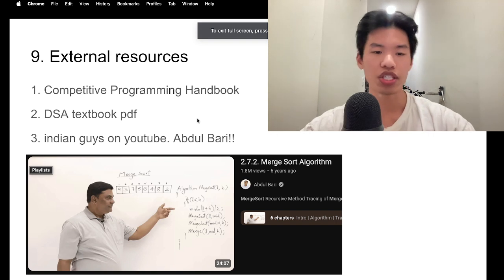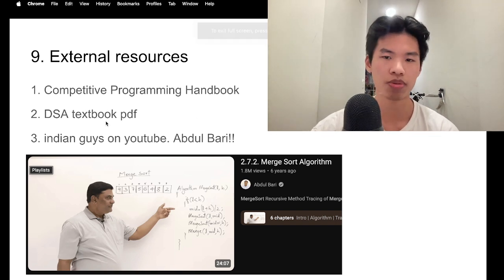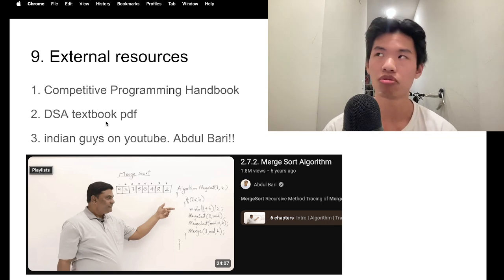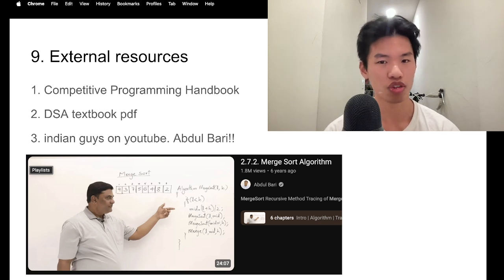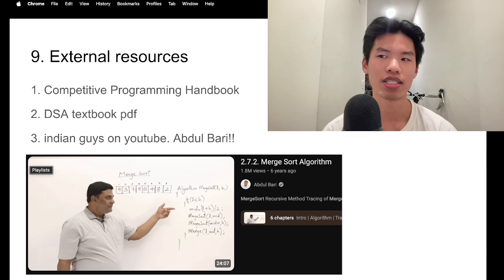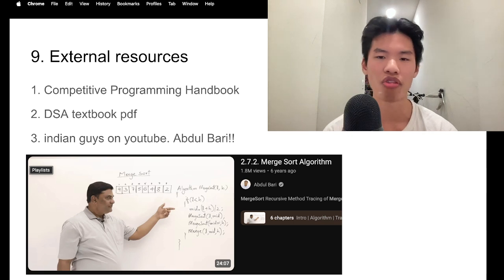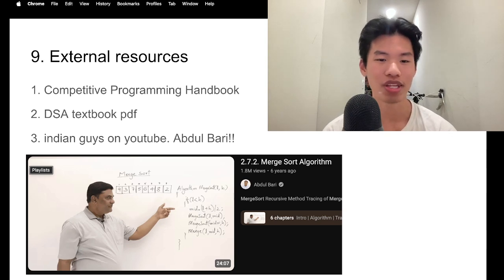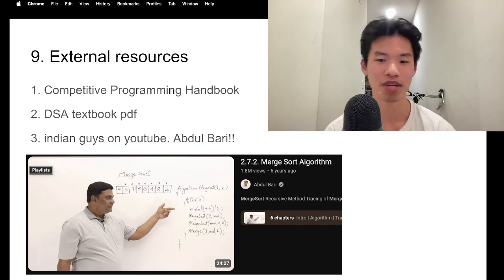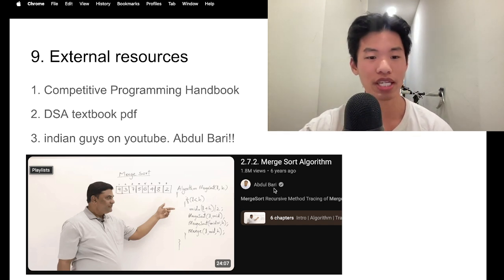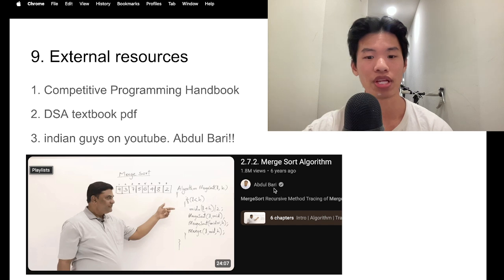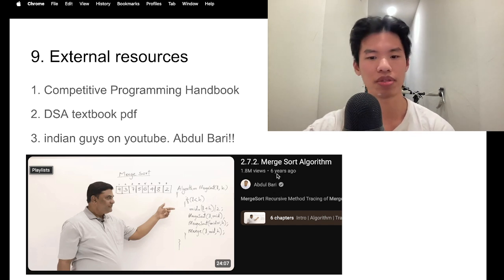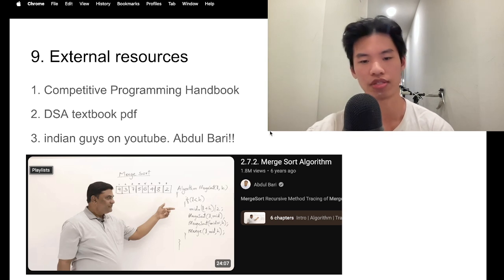In addition, you can find like a data structures and algorithms textbook online and just find the PDF. I normally consult with my school's like UPenn CIS-1210 DSA textbook, but I'm sure you can find other online lecture notes and look at it from there. Third, I would say watch videos by Indian people on YouTube. They're the most helpful people of all time, especially this guy, Abdulbari. He is so helpful. His videos literally taught me every single sort algorithm and are a very helpful resource. I highly recommend his videos.